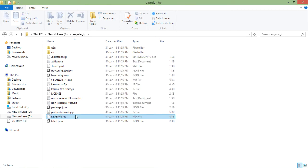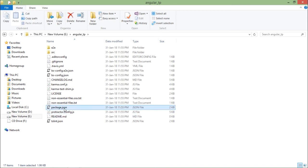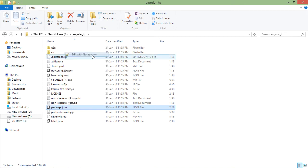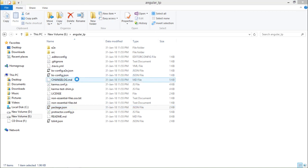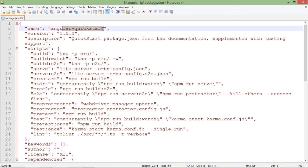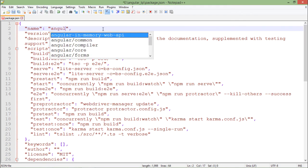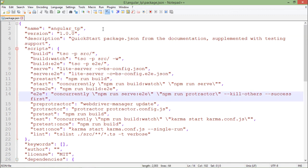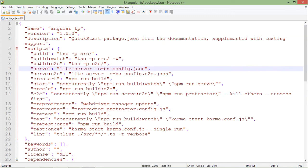Now this is the scaffolded template provided by Angular for creating a basic Angular application. As you can see, this is package.json. If you're a bit familiar with Angular and Node.js, you know the package.json contains the complete application details. What I will do is I will just change the name to angular underscore TP.